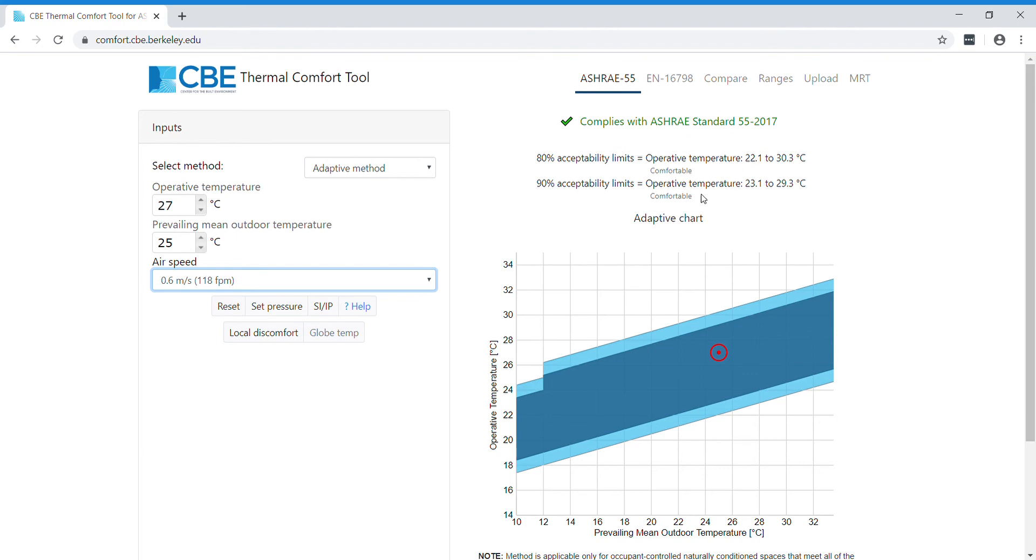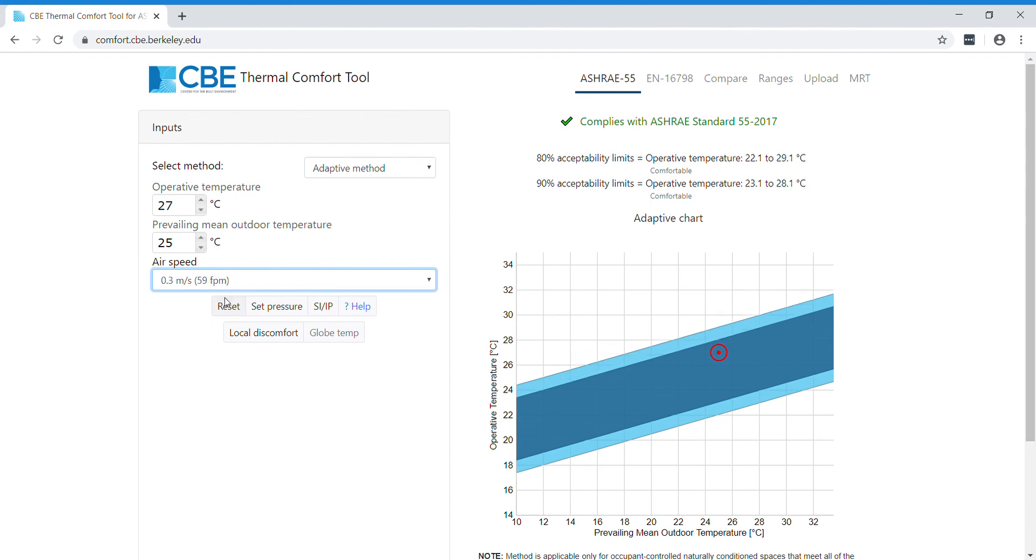If you want to make sure that 80% or 90% of the occupants are comfortable, for this specific prevailing mean outdoor temperature, we can see that 80% of the occupants are comfortable if the temperature is between 22.1 and 29.1 degrees.